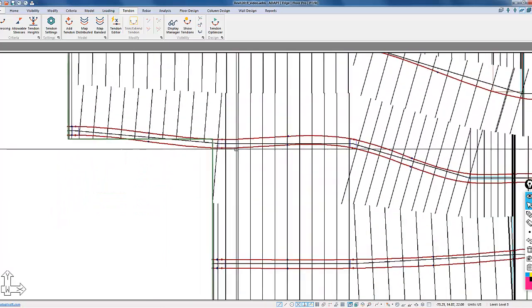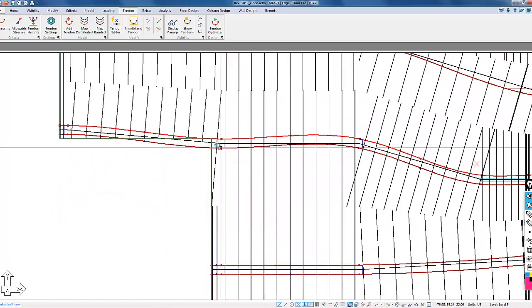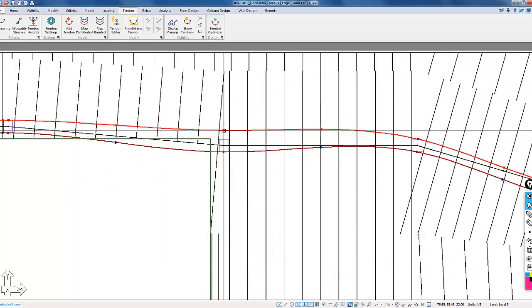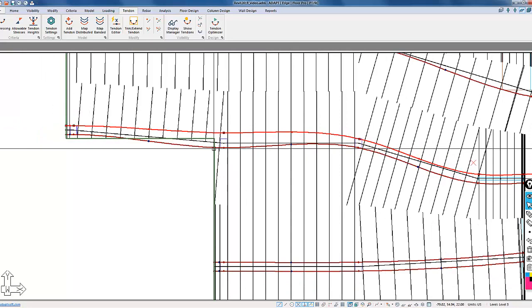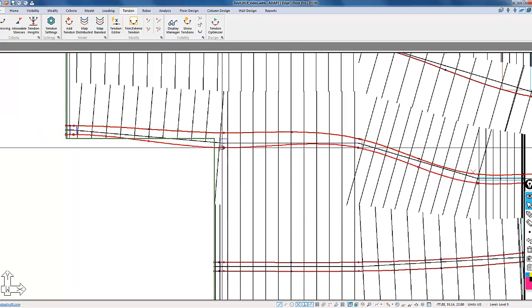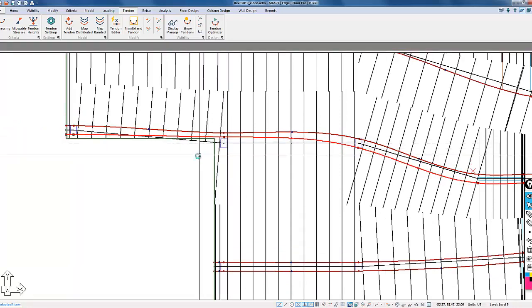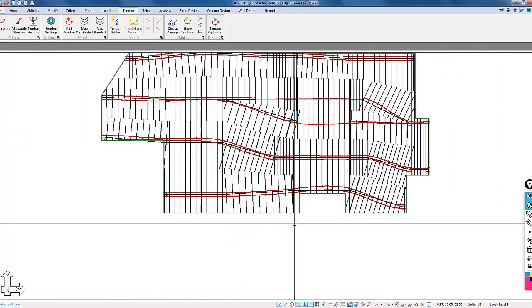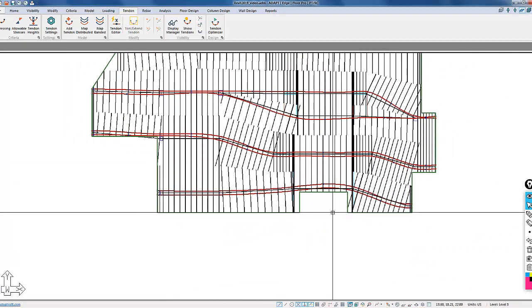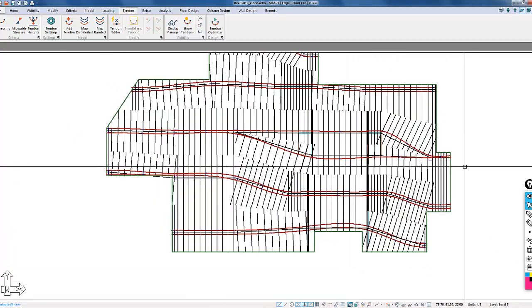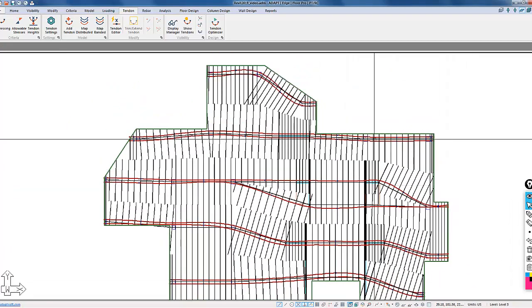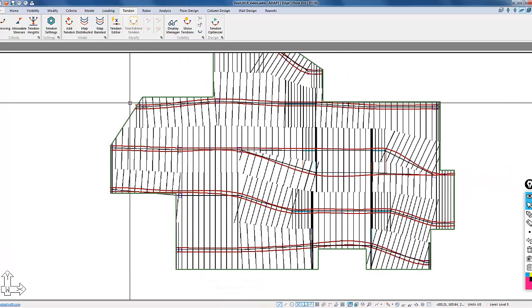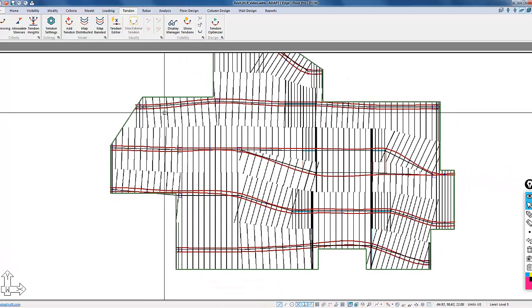We have tendons that are out of the slab, so I just need to move this point up slightly. I need to move this point up also. This sweeps around that opening there. And then everything else here looks okay.